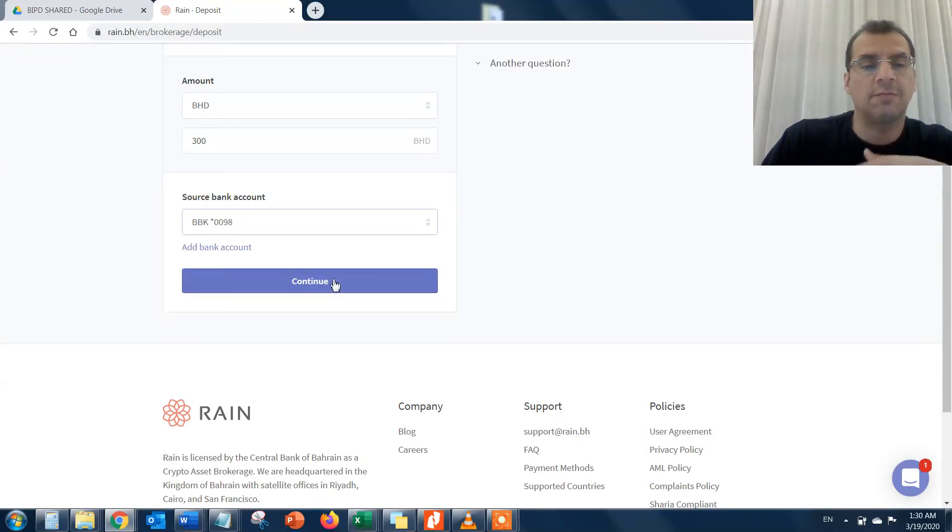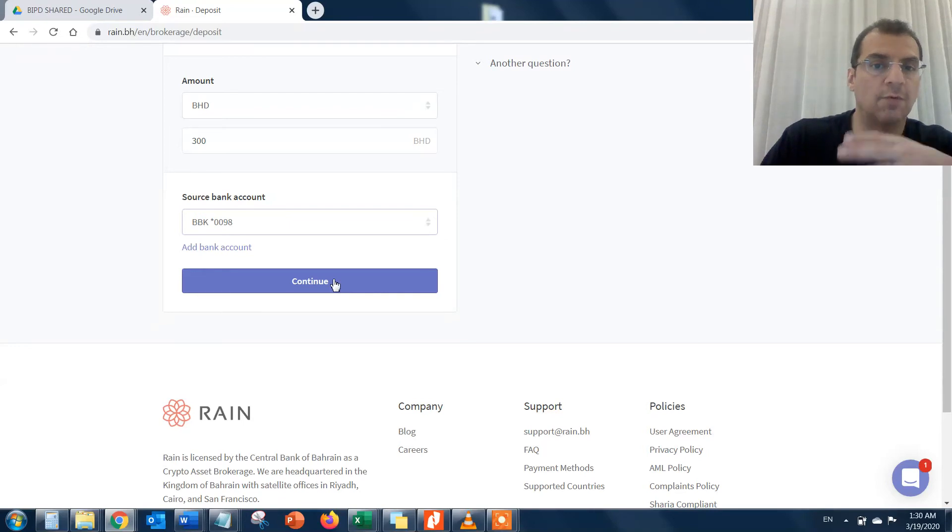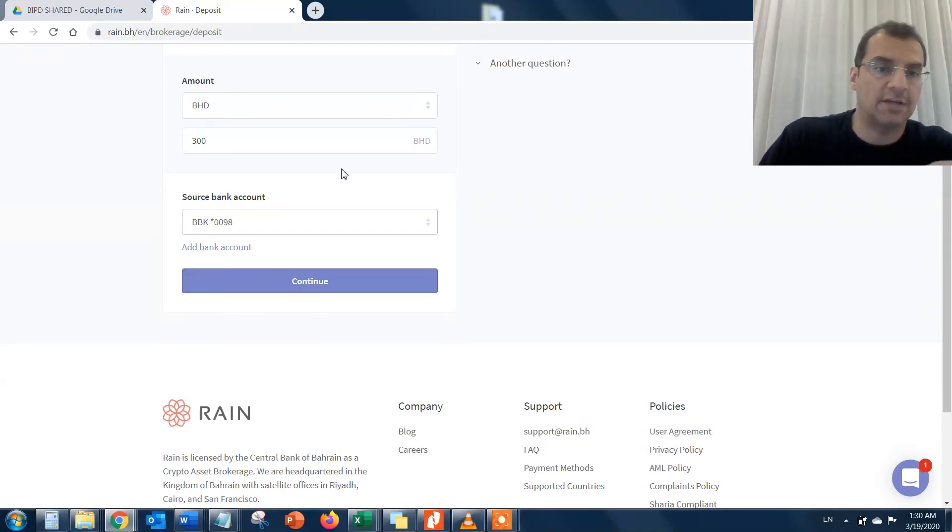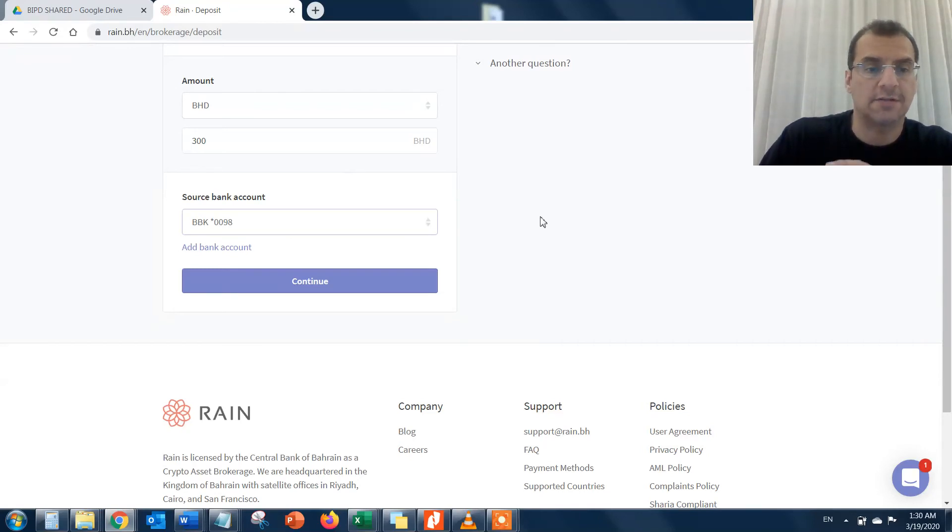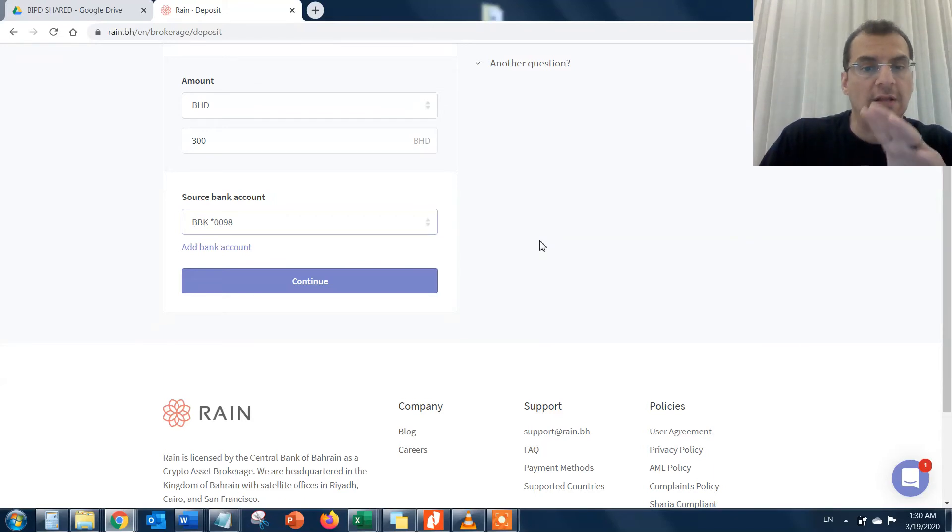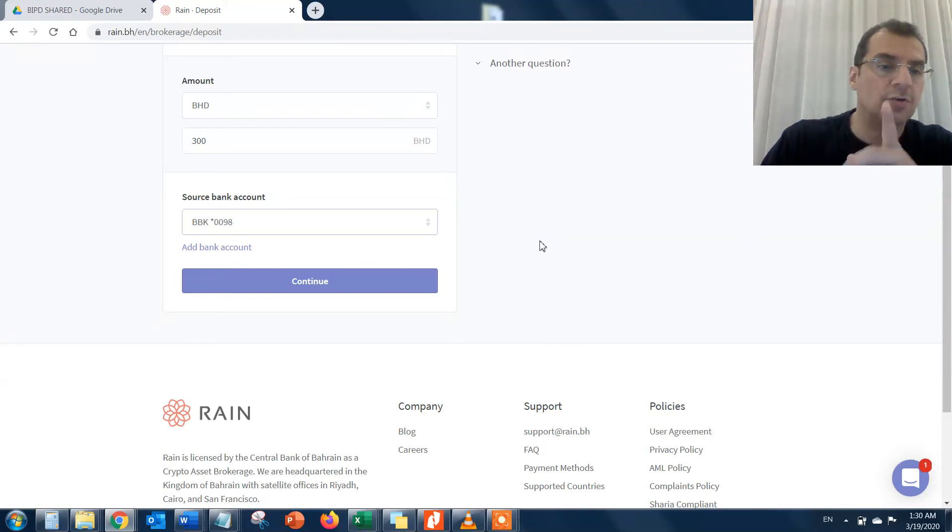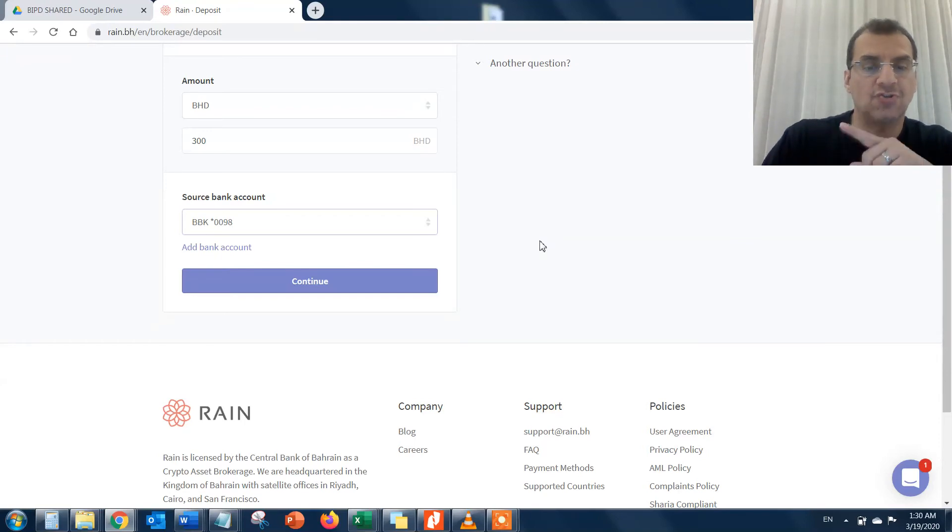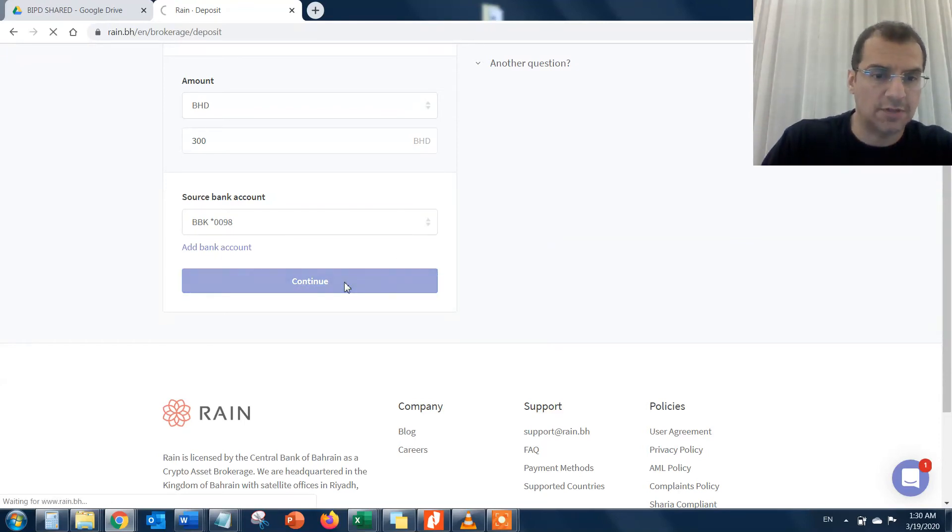That will take me to a page to confirm that I want to transfer 300 BD from my bank account into my RAINN balance BHD account. Once I do that, it'll give me confirmation. I have to go to my bank's online banking service and make a transaction. Let's actually do it here just to give you guys an idea.